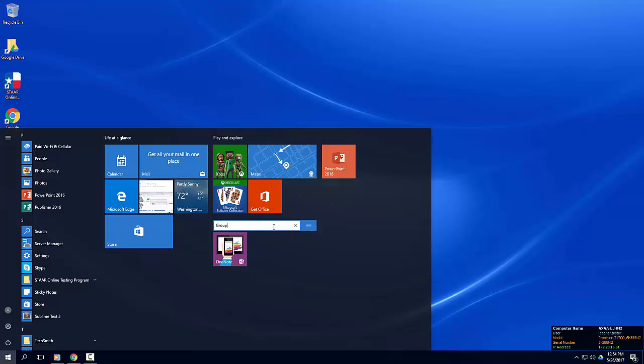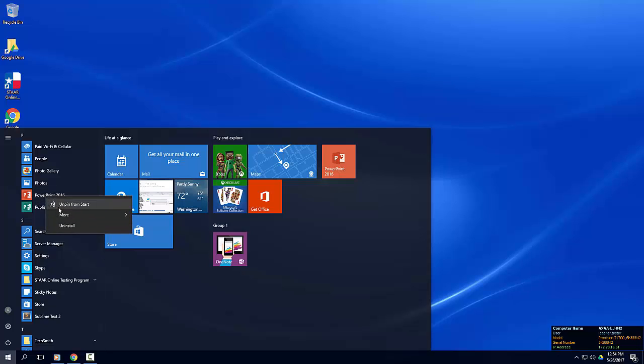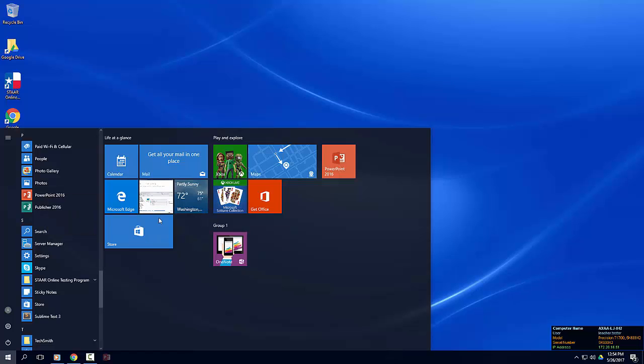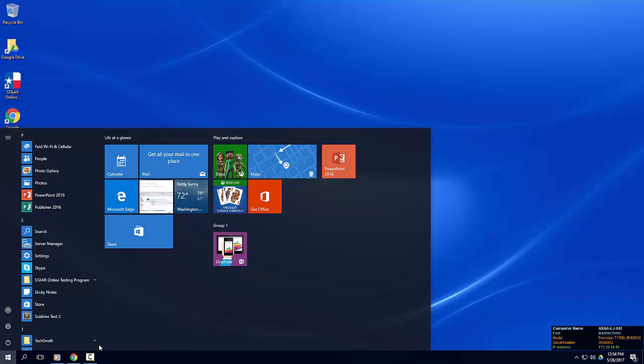I personally like to keep my most frequently used programs pinned to the taskbar for quick access. To pin programs to the taskbar, hover over your app, right-click, and select More. Choose Pin to Taskbar. Programs can also be unpinned from the taskbar by right-clicking on the app and choosing Unpin from Taskbar.